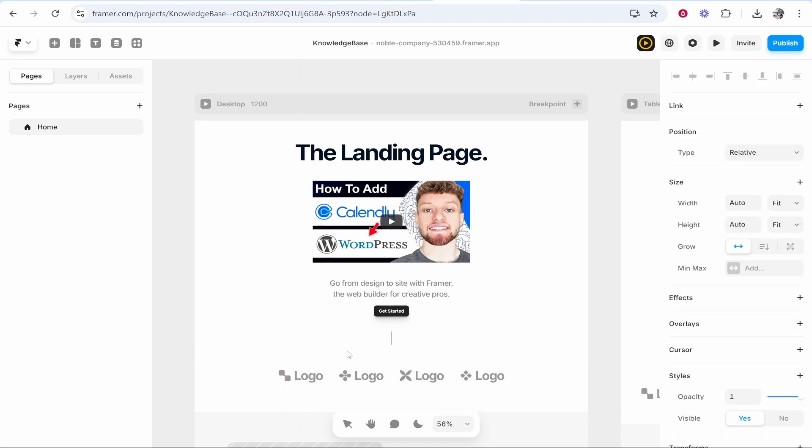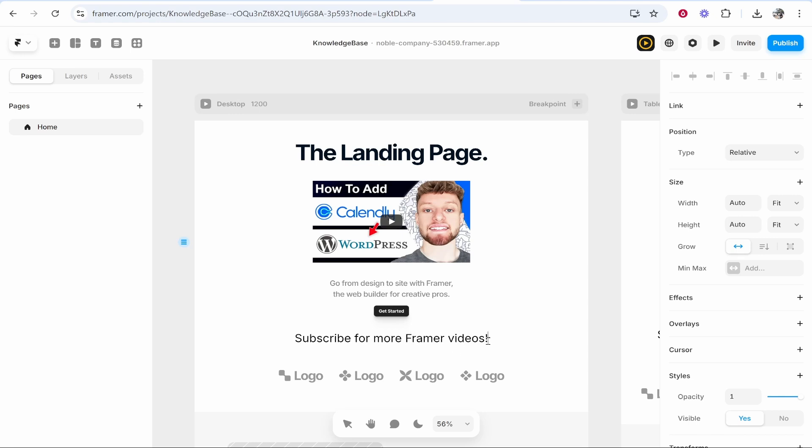I'll just add it here and then we can start typing. I'm just going to type here 'subscribe for more Framer videos'. What we can do then is we can highlight all of this and we can change things like the size.